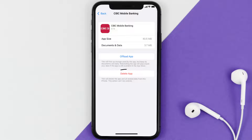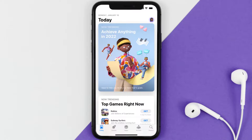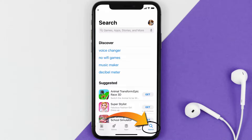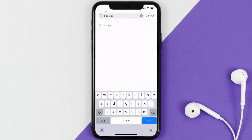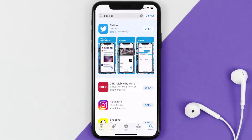Once on the app screen, tap on Delete App to uninstall it from your device. Then open up the App Store, search for the CIBC banking app in the search bar, and tap the Get button to install it back on your device.